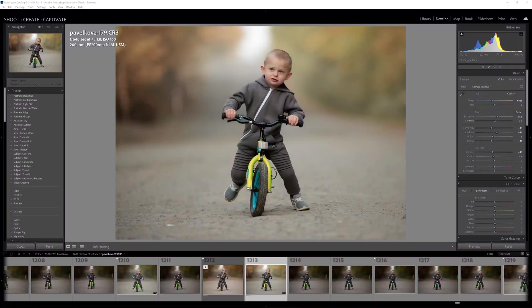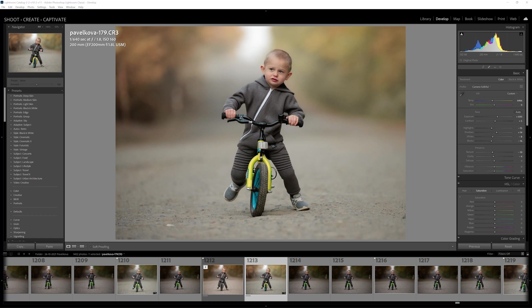Hello folks, it's Daniel here from ShootCreate Captivate. Today I wanted to talk about a new update to the masking features inside of Lightroom.